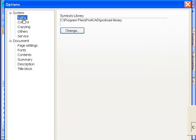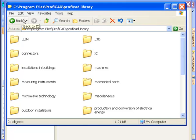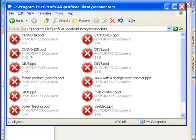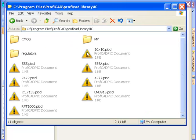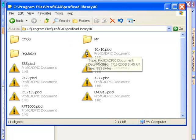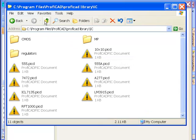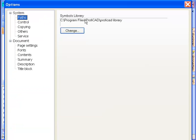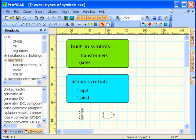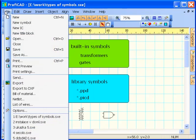Let's have a look at this folder. Each symbol is stored in a separate file. That makes it easy to rearrange them in the library or to move them to another computer. Integrated circuits are stored in files with extension PICD. Other symbols are stored in files with extension PPD.